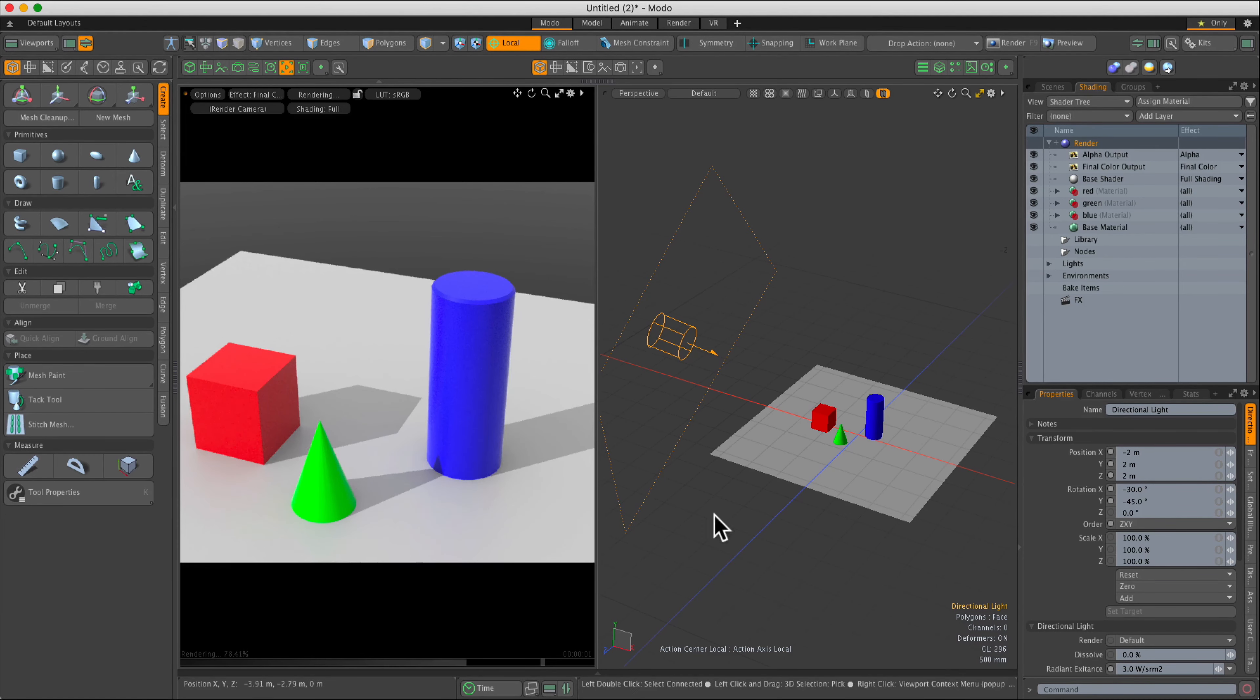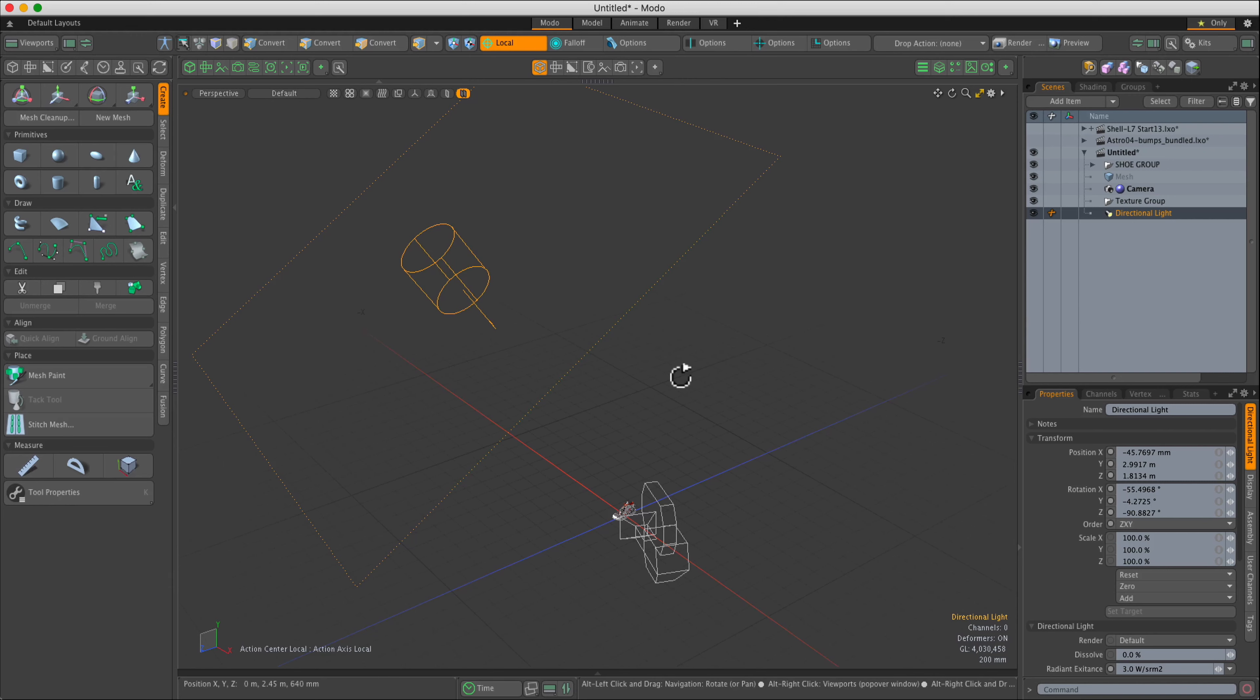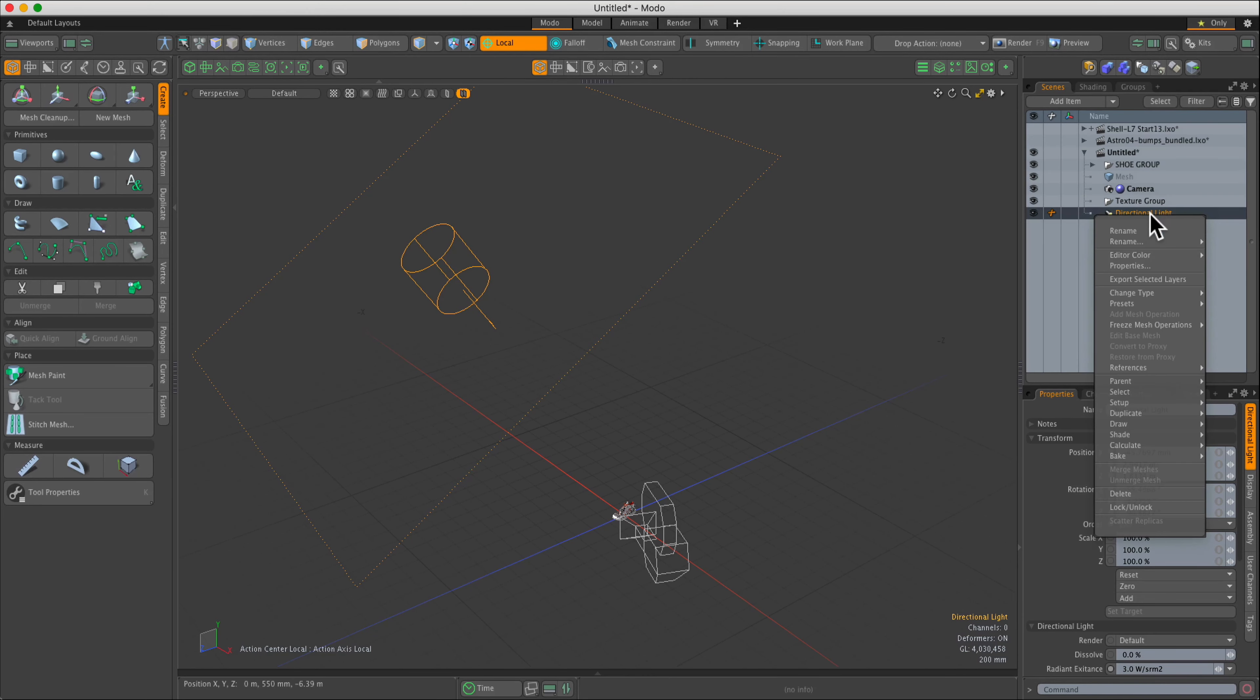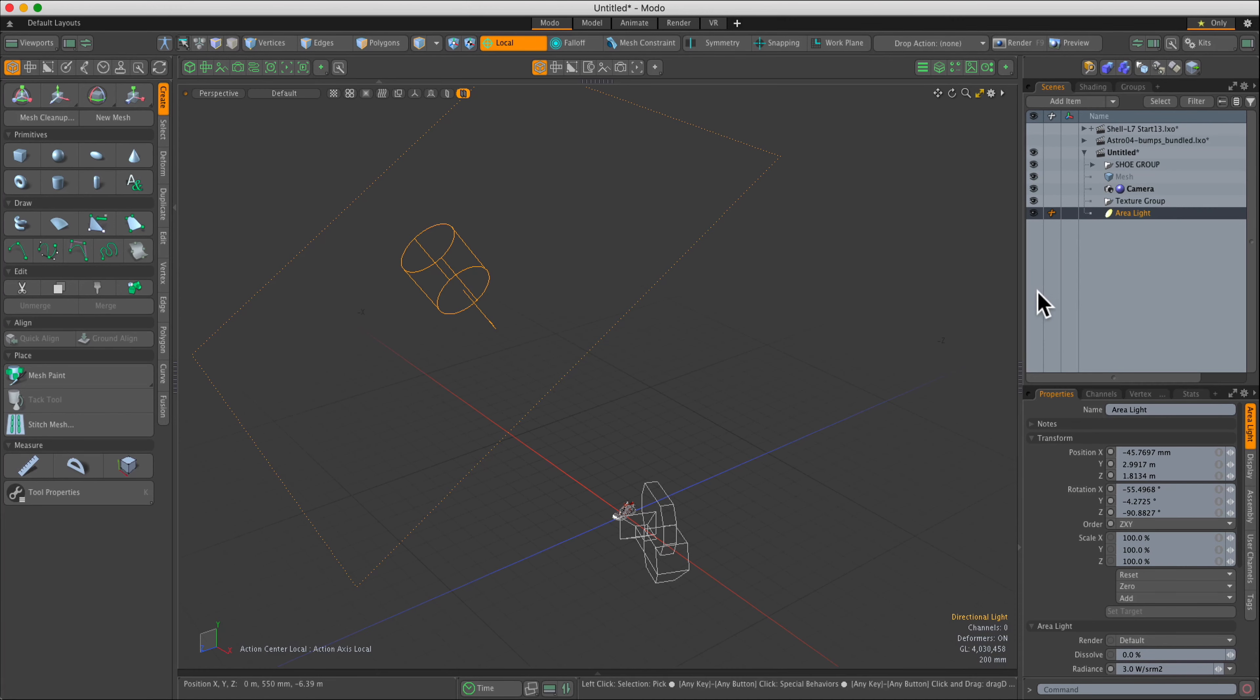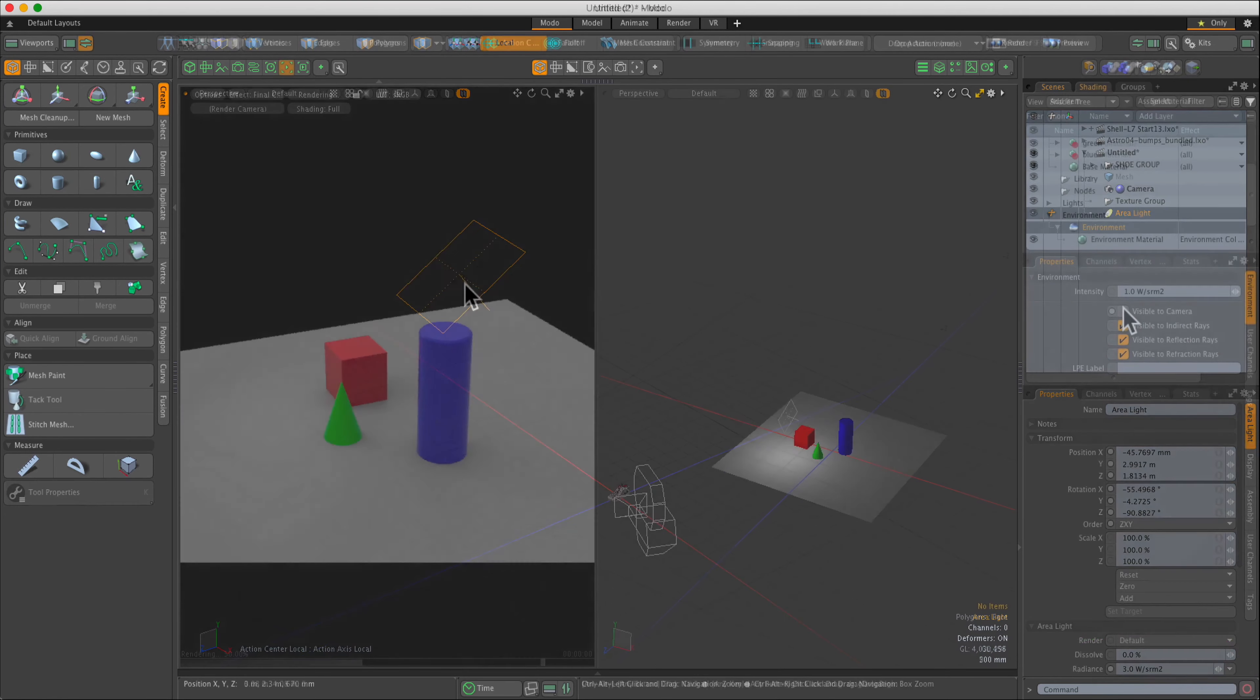In the texturing phase of creating a model, I usually find it best to add two area lights to the scene, converting the default directional light to an area light and keeping the default luminance settings.